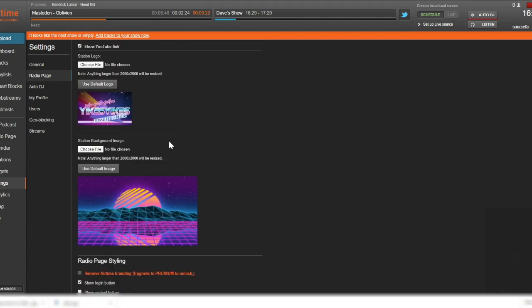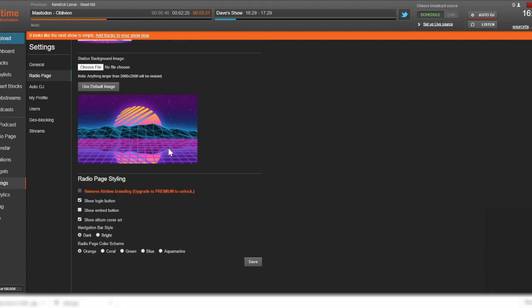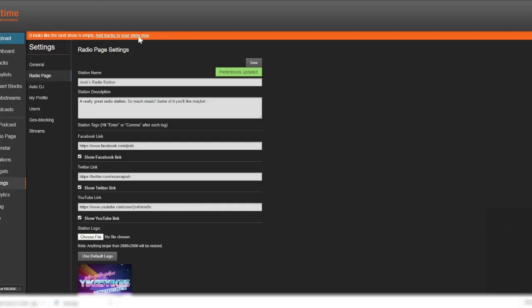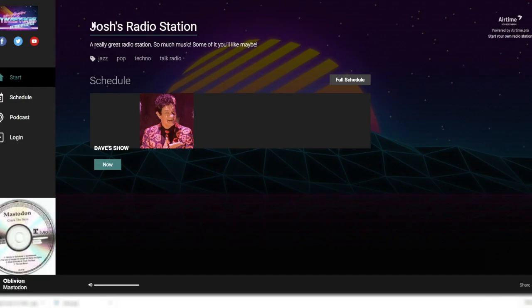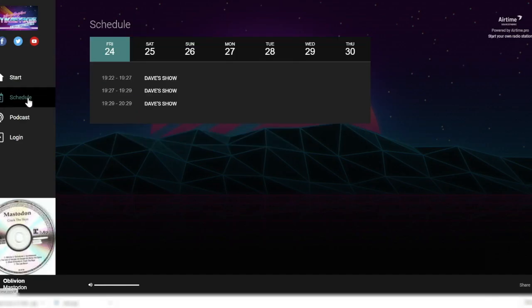Next, we are going to adjust the accent color of our radio page to better match what we've chosen for the logo or background image. You can choose from orange, coral, green, blue, or aquamarine, and this accent color will appear in your navigation bar, schedule tab, and podcast tabs.